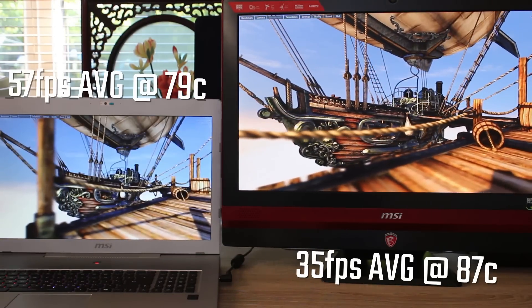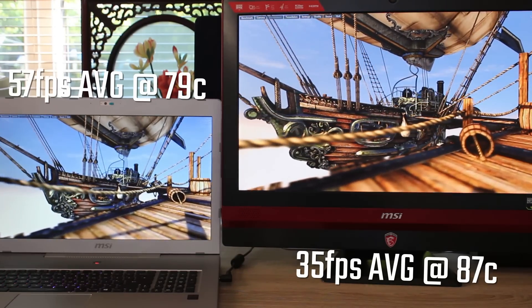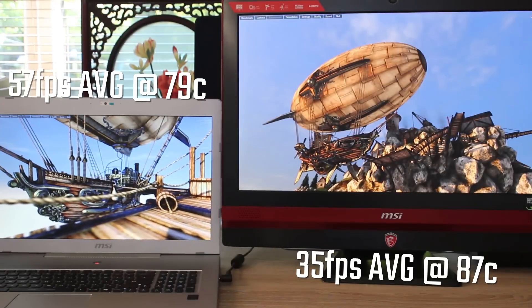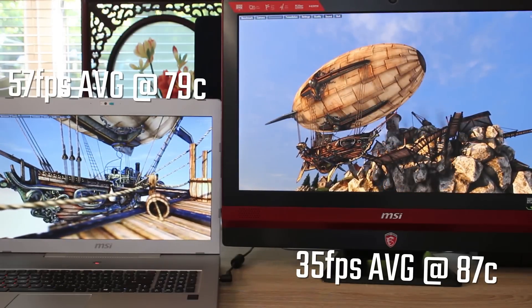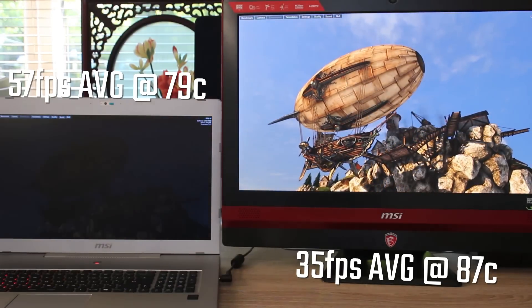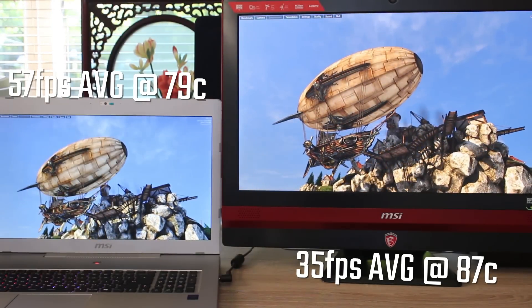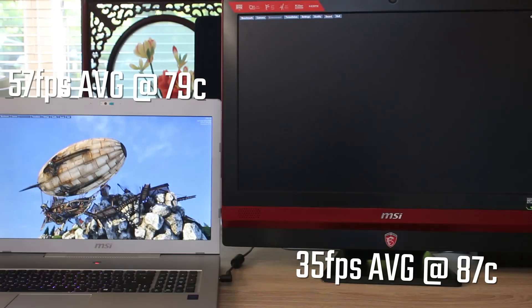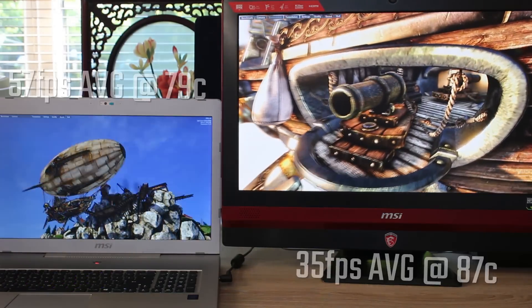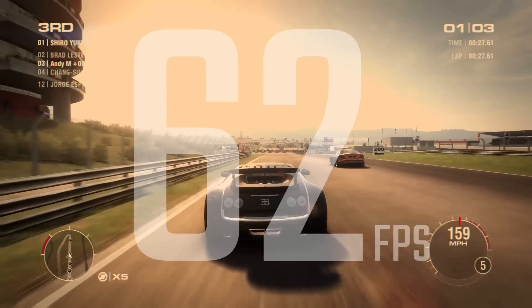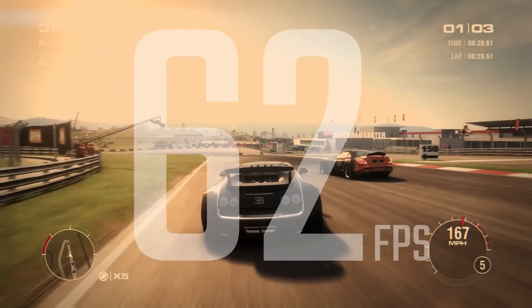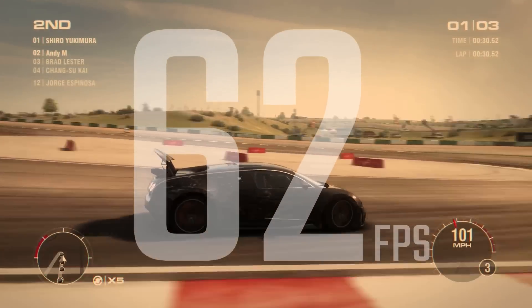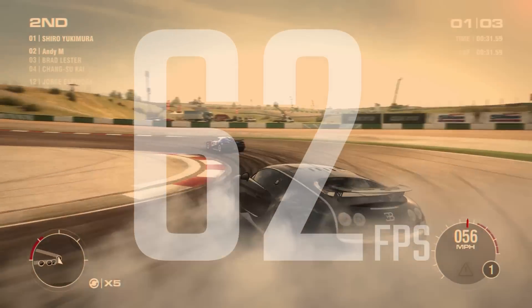We also happen to have the MSI GS70, 970M version, which, by the way, this all-in-one has a 960M compared to the 970M in the laptop, ironically making the laptop better than the desktop.